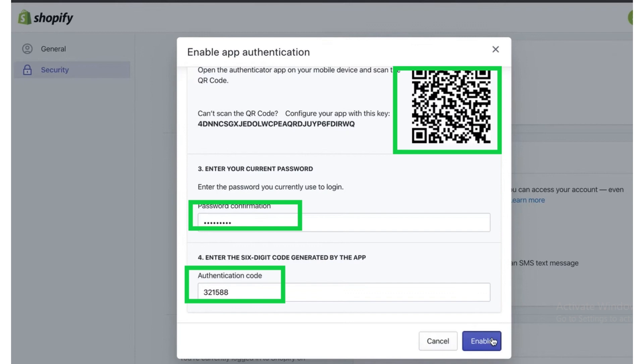After entering the password, enter the authentication code and then click on the Enable button.